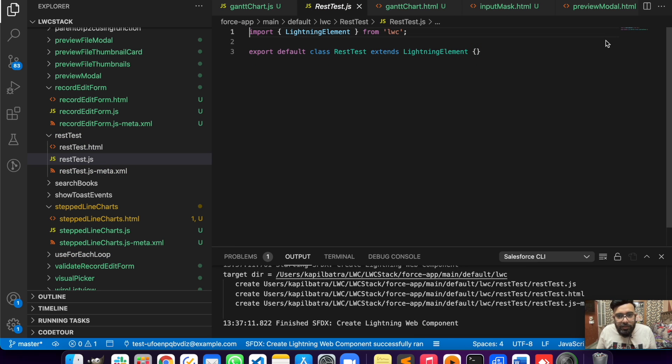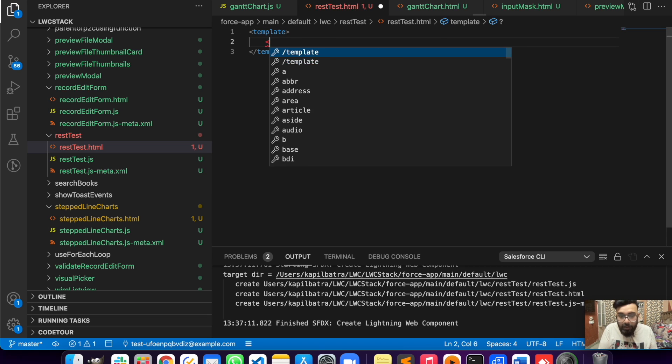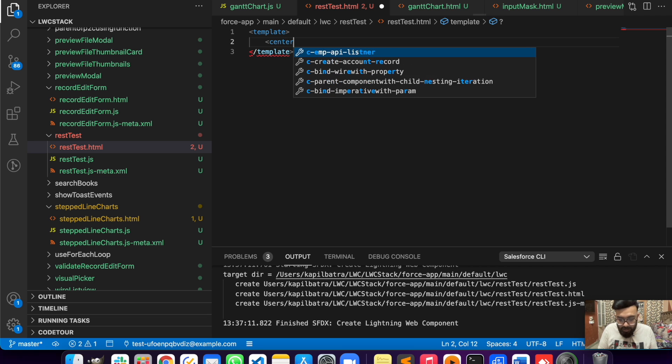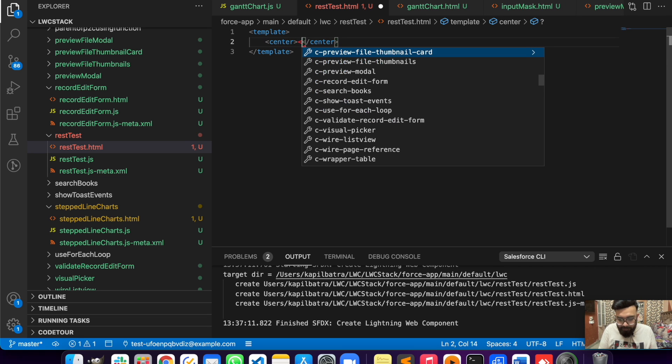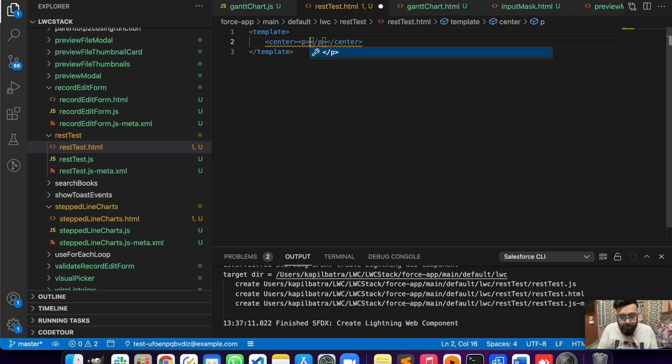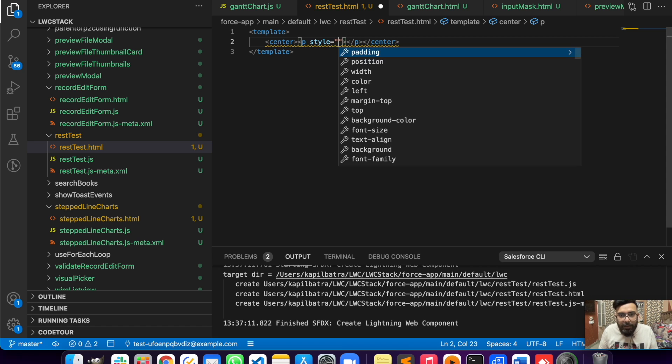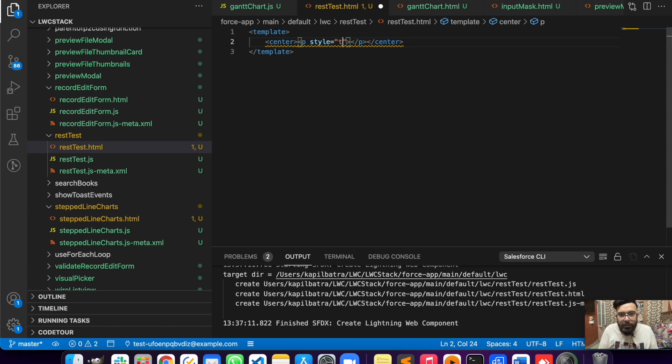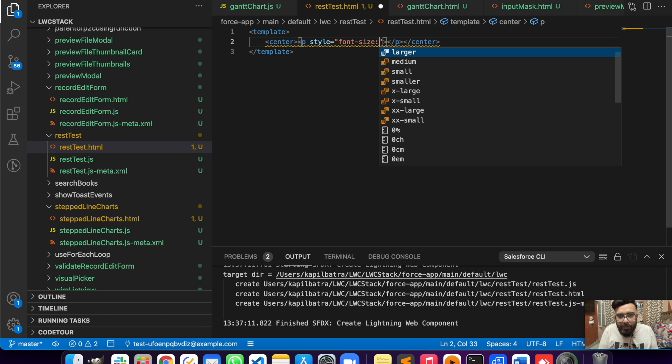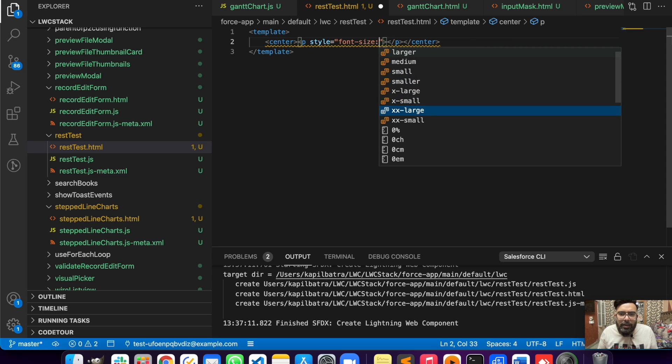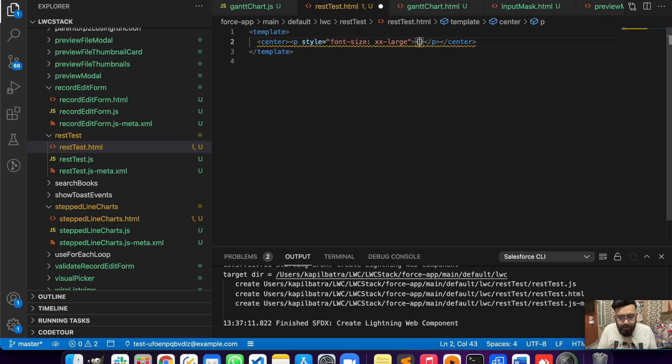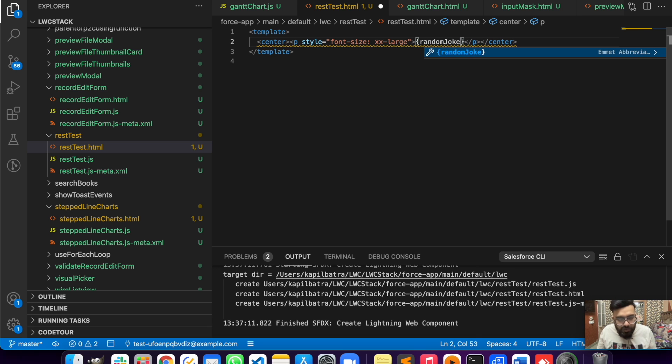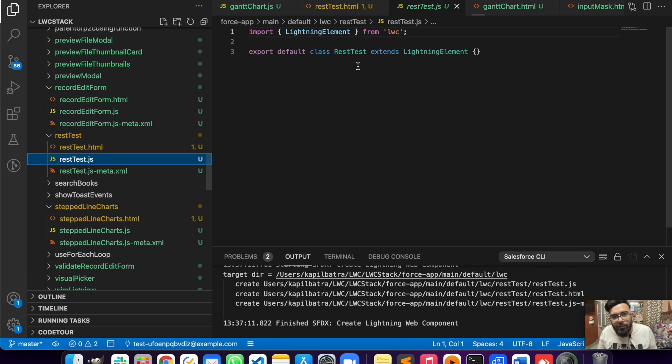This is an empty component. On the HTML side I'll just be using text here. Let's make the font a little bigger by using inline style. I think it's font-size, so make it xx-large. Let's take a variable which is randomJoke.